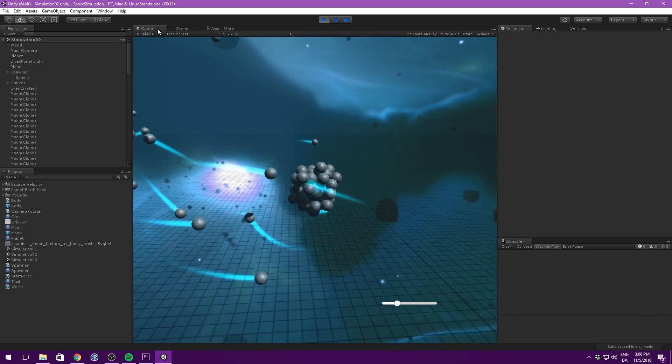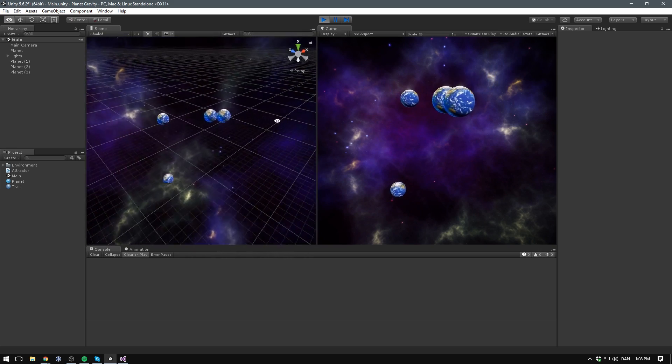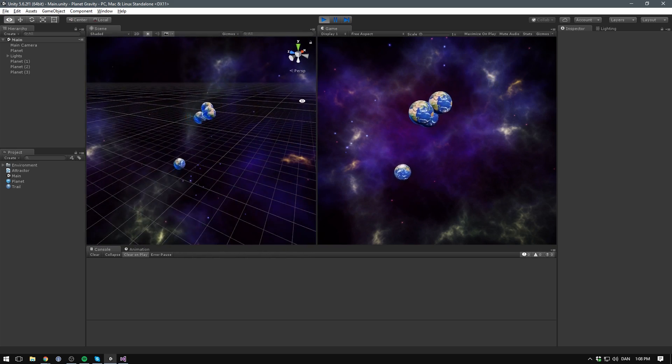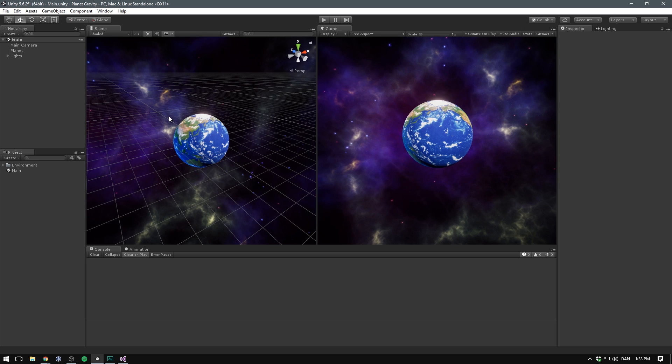So a while back, I did a video on forces. In there, I had a gravity simulation in Unity, and a lot of you guys were asking for a tutorial. So in this video, we'll have a look at how you can implement Newton's universal law of gravity in Unity. And of course, if you want to know more about the theory behind it, you can check out the other video. So let's get into it.